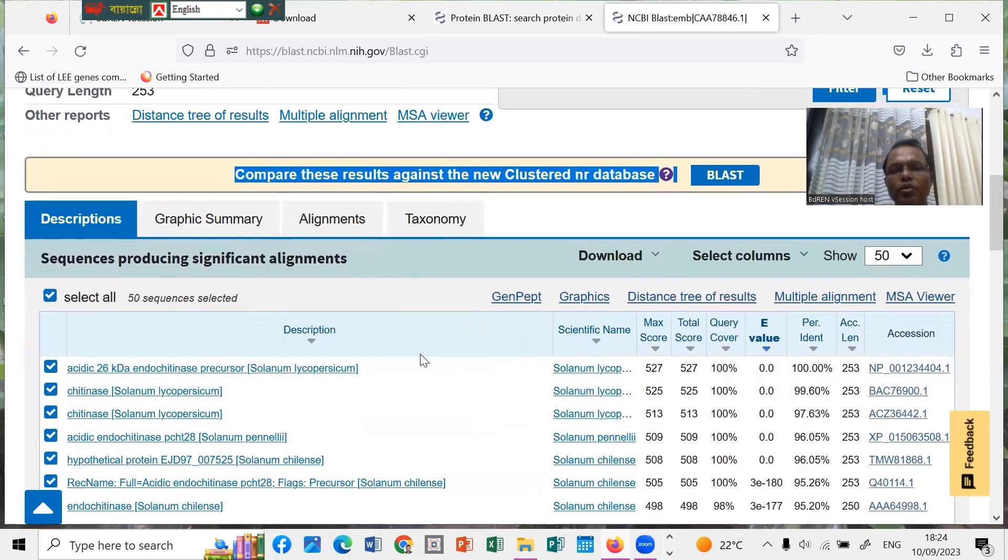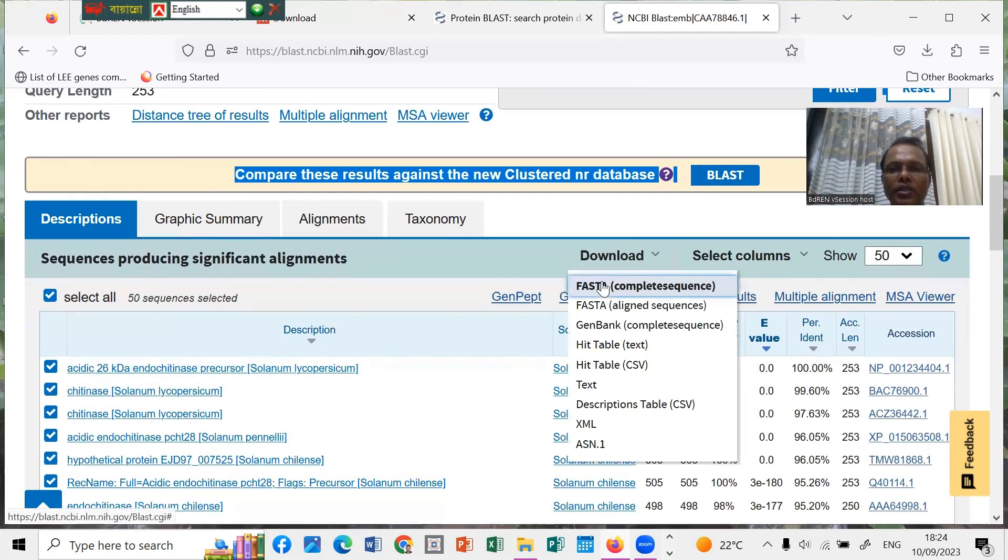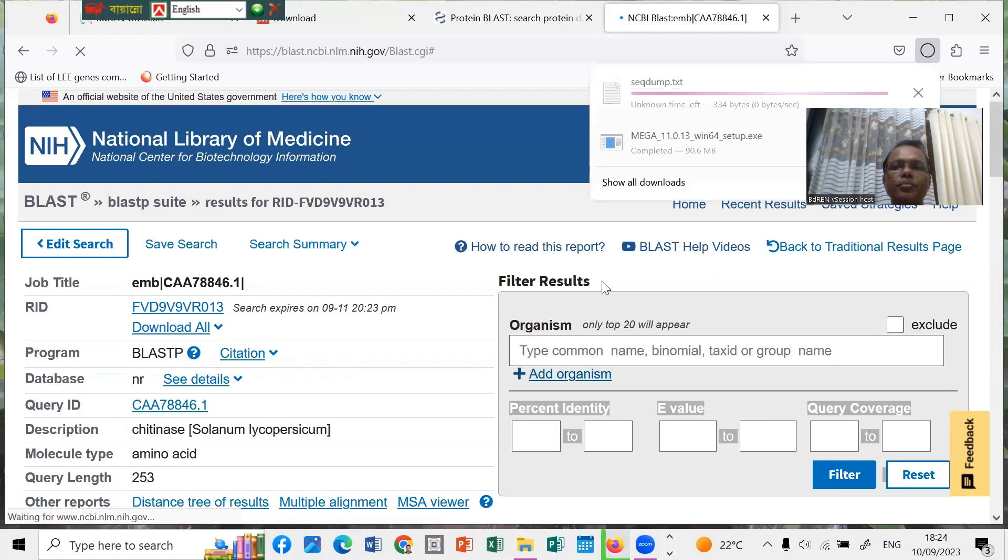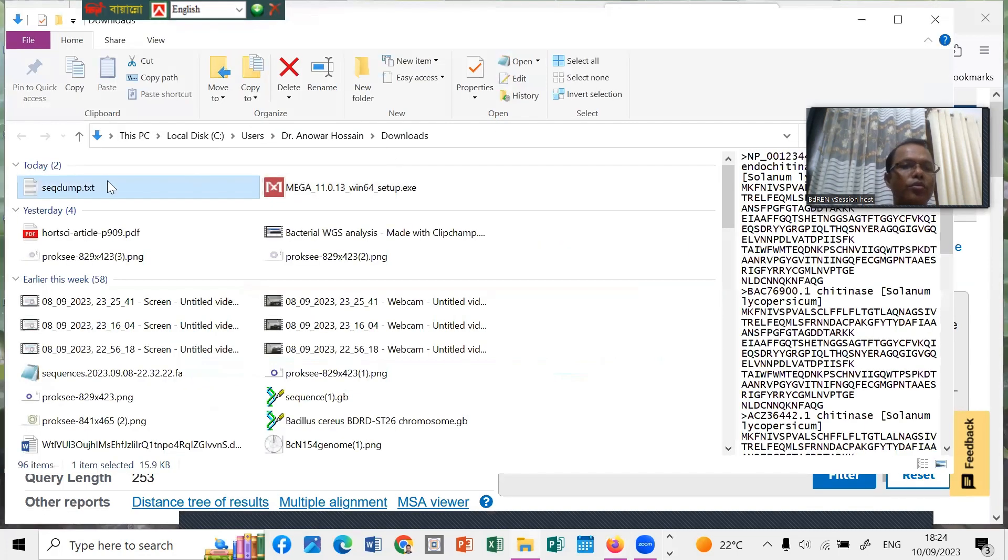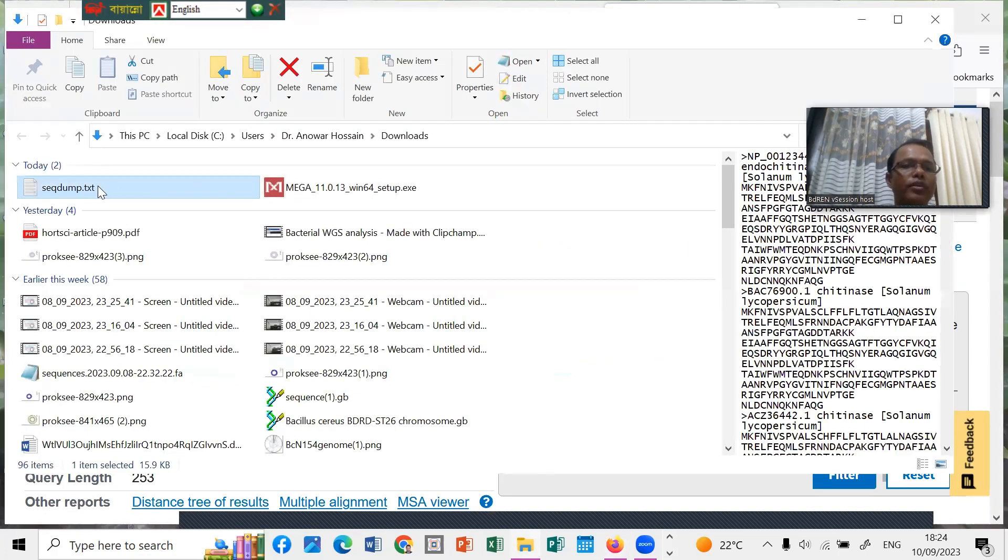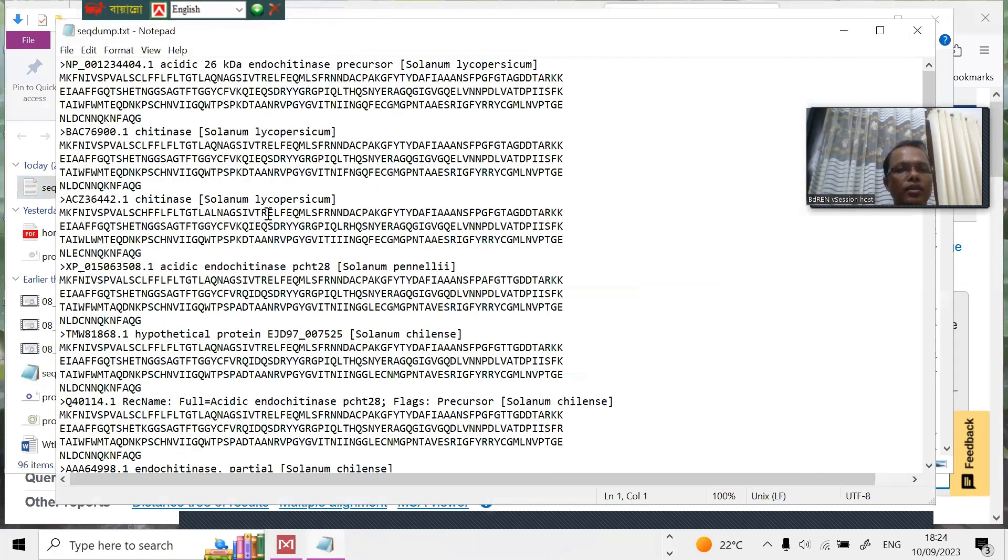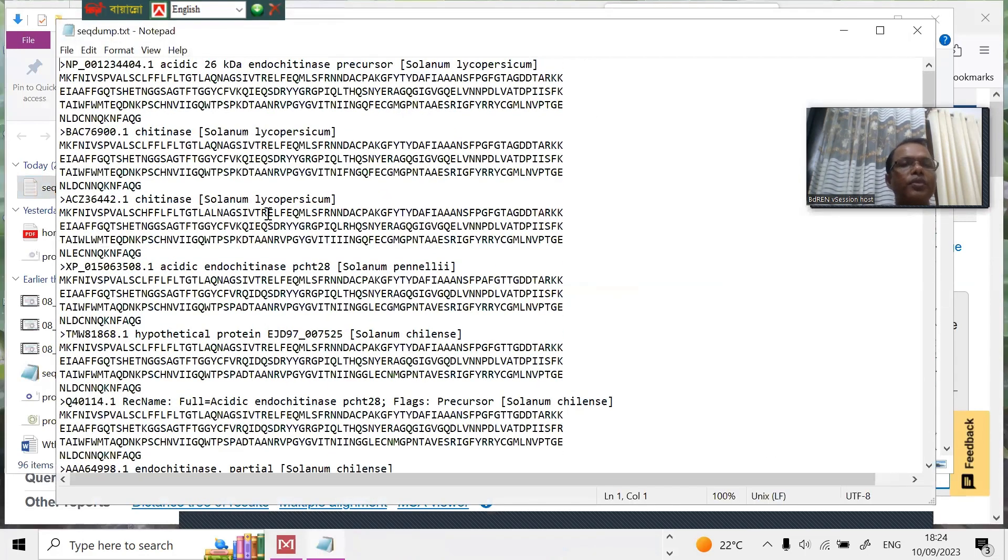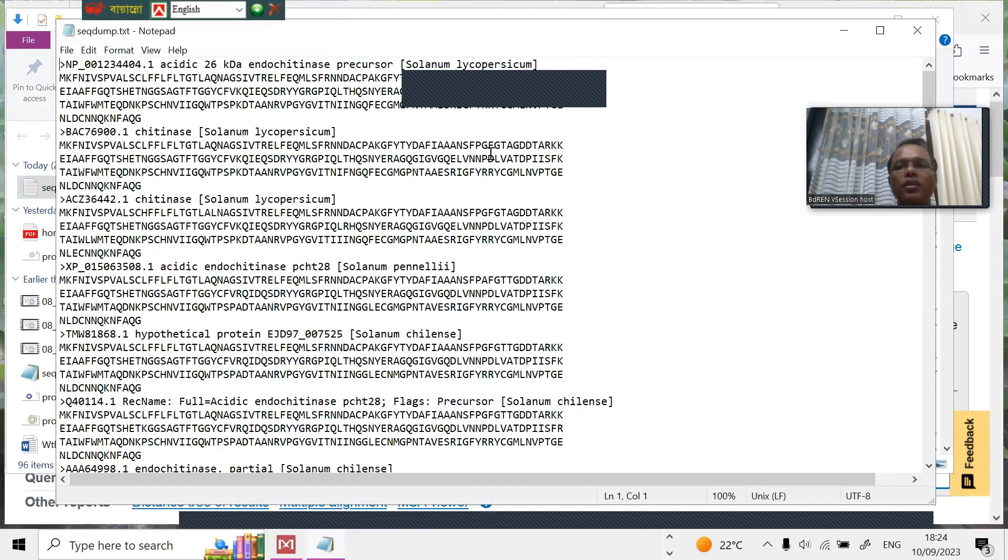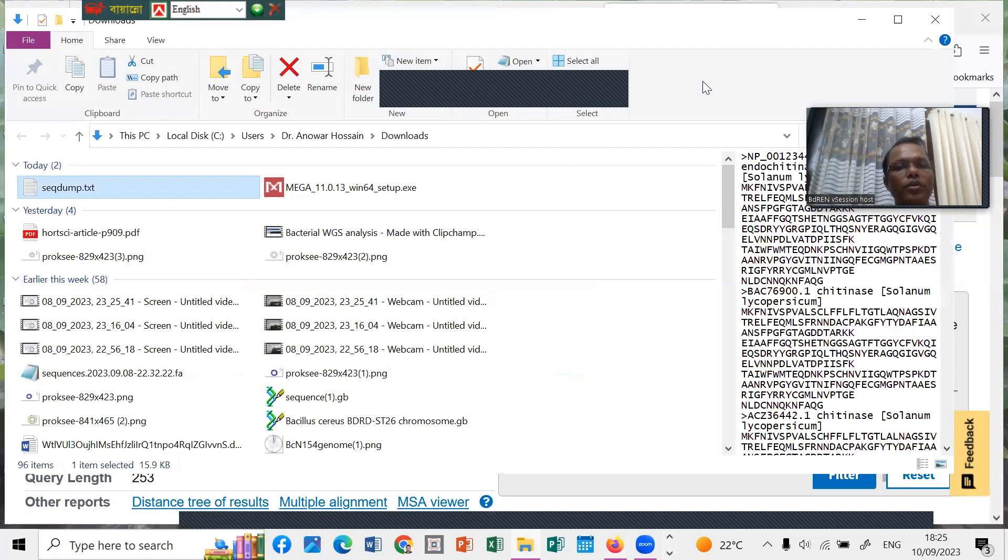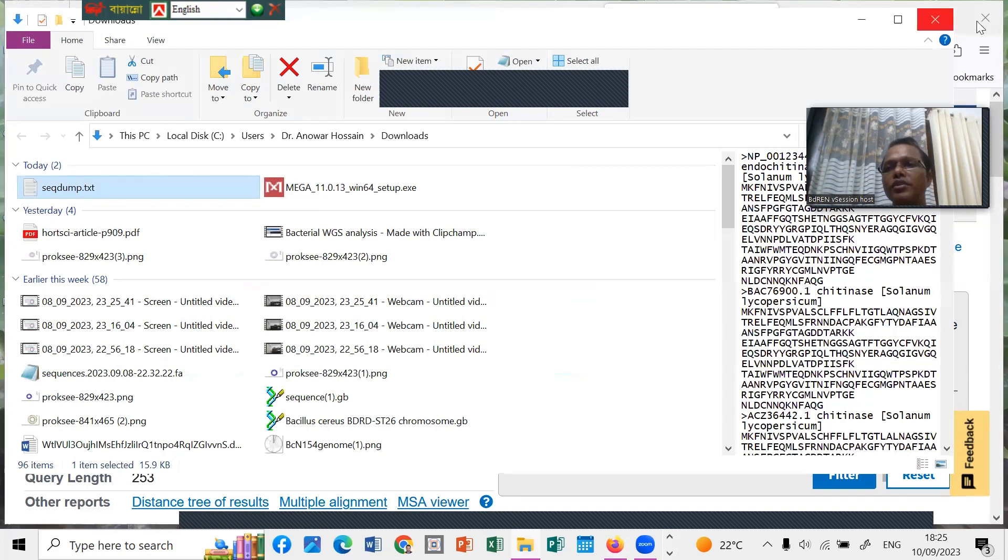From here we can download the sequence of the 50. We can download the FASTA sequence. This is the FASTA format. Now open this one, you see the FASTA format, all the 50 sequences here. Later we can close it, and then we have to edit the names because the name is very big, so we have to shorten the name. I already made this type of work, so let's start our phylogenetic tree construction.